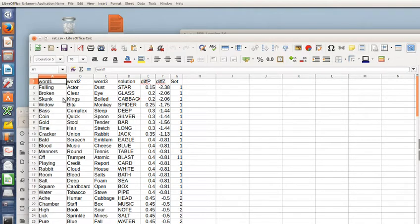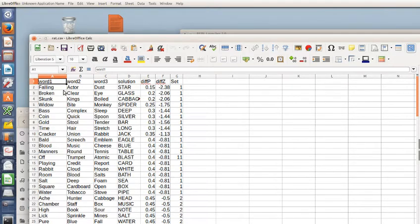These are sort of typical: falling, actor, dust. They all go with star, they don't really necessarily go with one another.